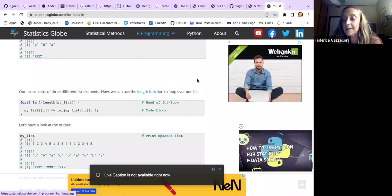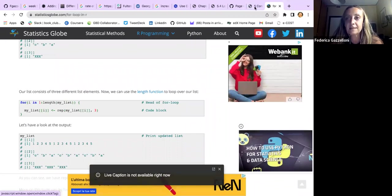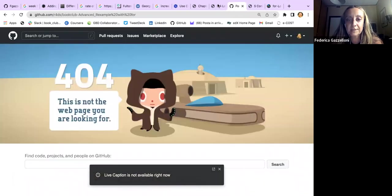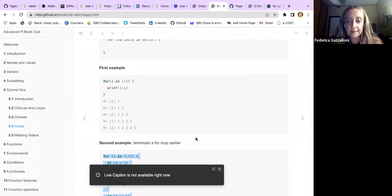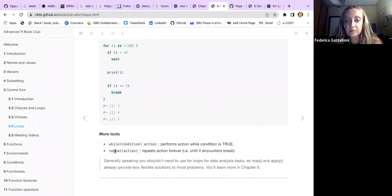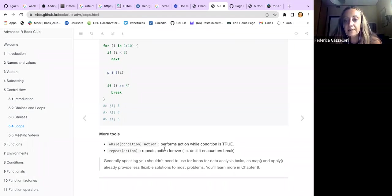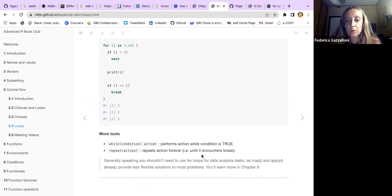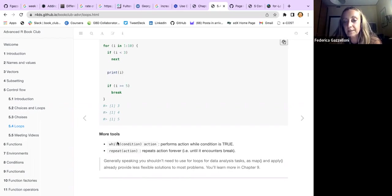There are other elements mentioned in the book such as while and repeat to use inside a for loop. While uses a condition corresponding to an action; repeat also corresponds to an action. These are both used inside a for loop or for performing an action while a condition is true. Generally you can work around those things using map and the tidyverse, and we'll learn more about this in Chapter 9.